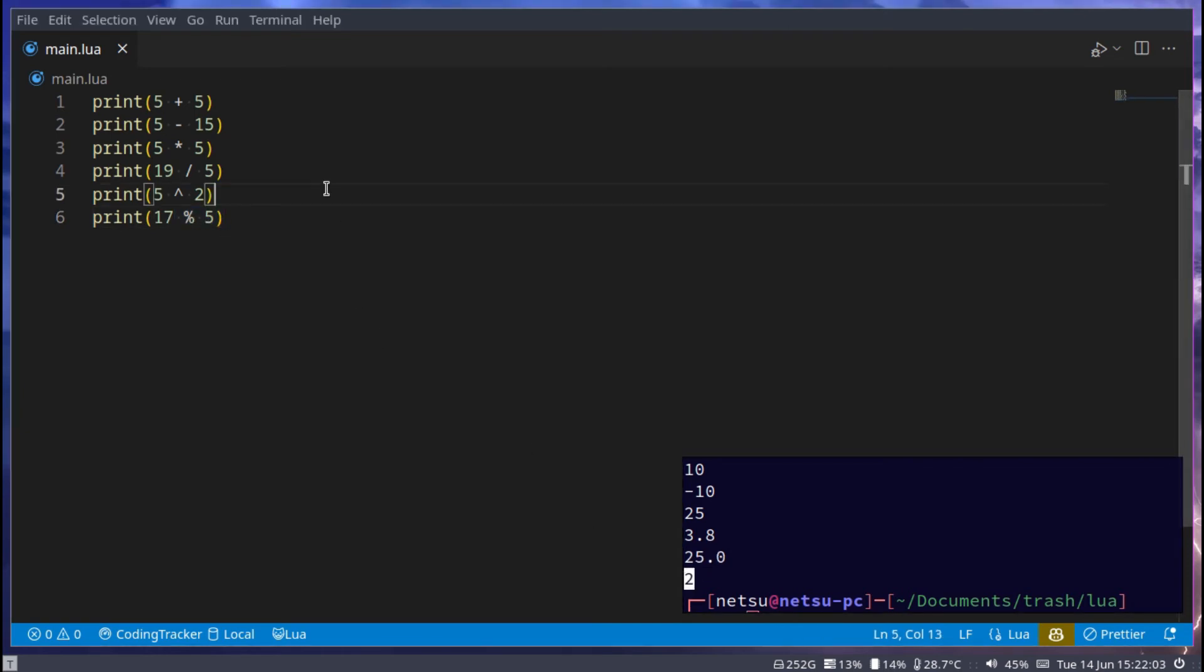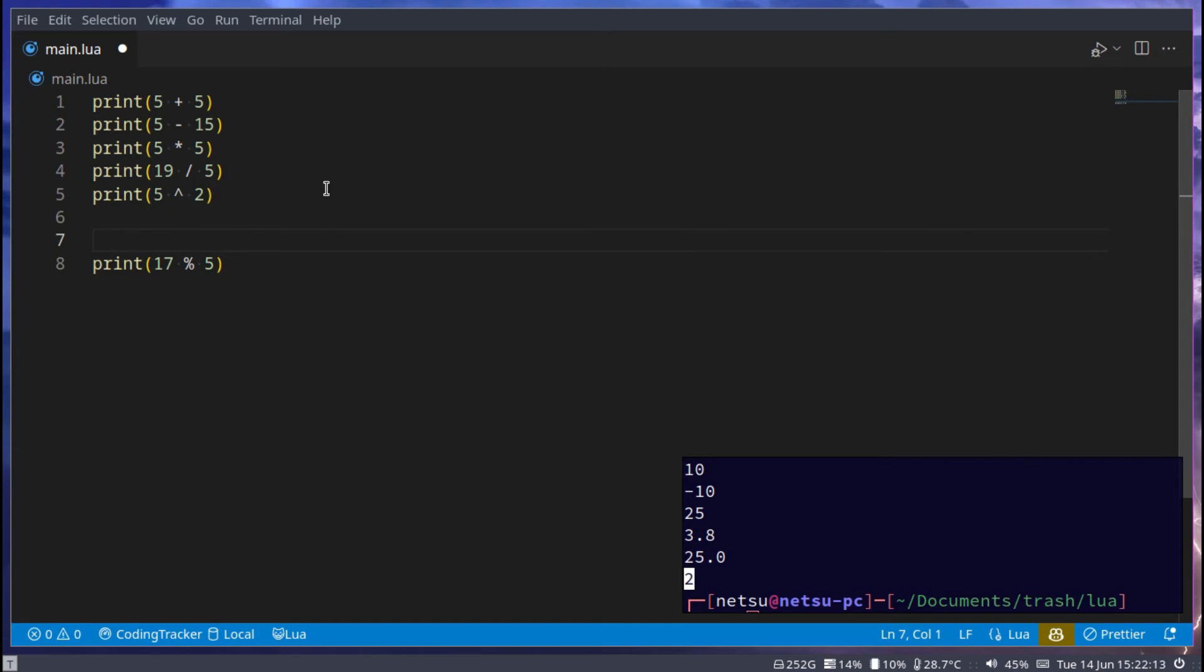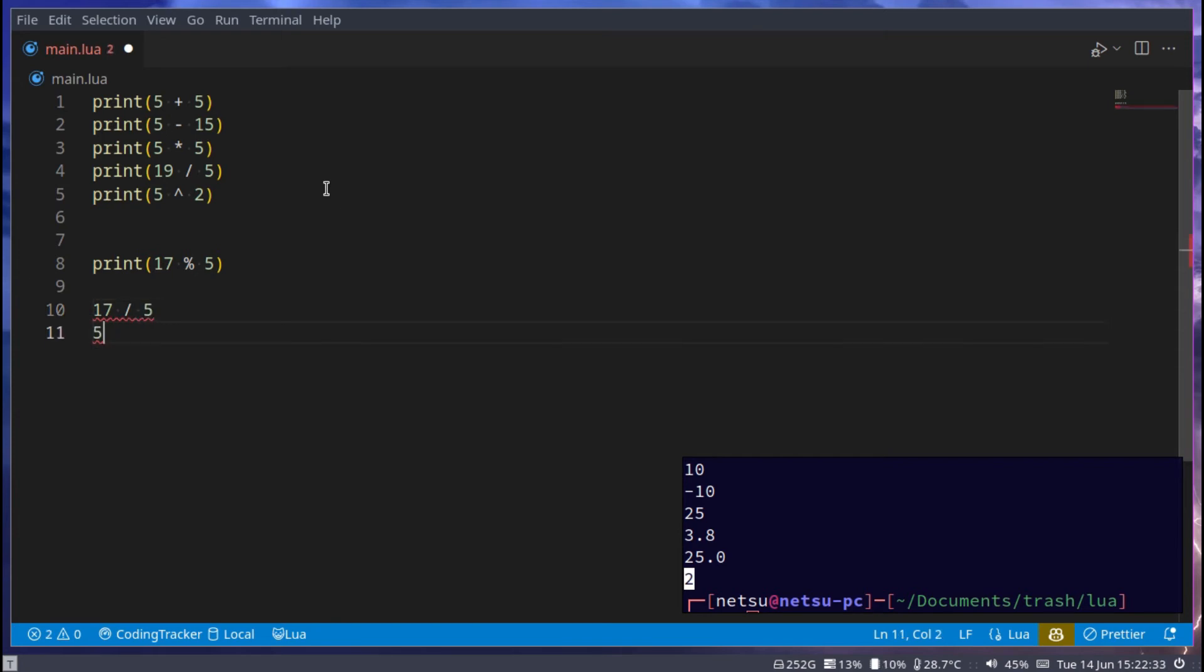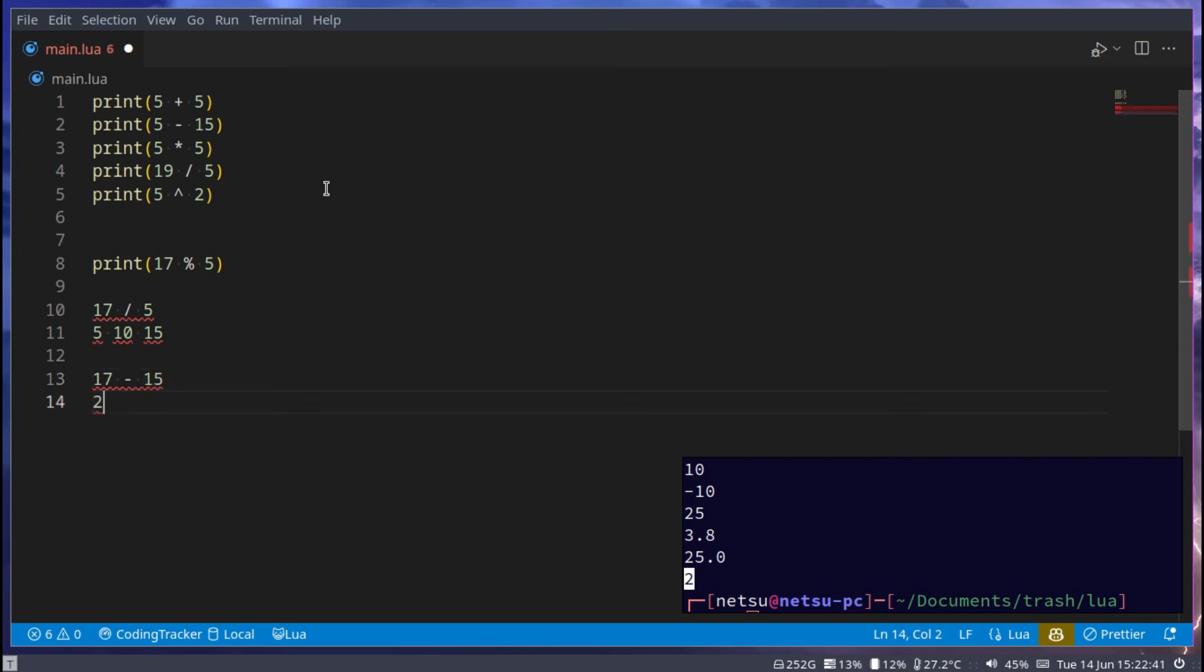17 modulo 5 will give you 2. All of them are pretty simple to understand. We've all learned these in school except for modulo. In a very basic sense, modulo is what is left over. For example, if I say 17 divided by 5, that will be 5, then 10, then 15. So if we say 17 minus 15, we'll get 2 because 2 is what's left over.